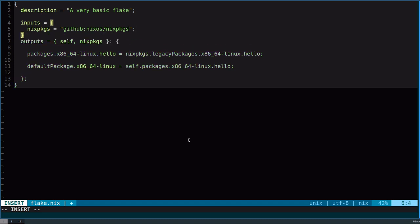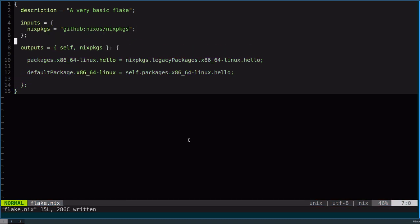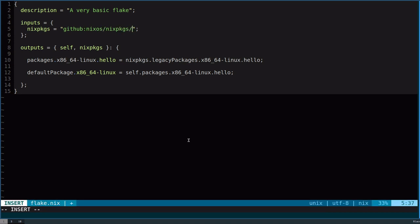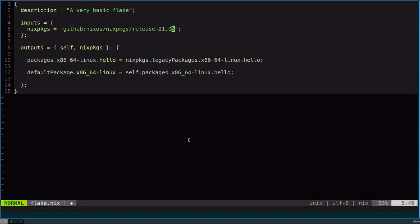This syntax: GitHub is going to be the API that's going to use. Nixos here is going to be the owner. Nix packages is going to be the repository. If I wanted to, I could do another slash, and this could be a particular branch. I could say something like master if I wanted to follow directly from master, or I could do something like release 2105 if I wanted to do the current stable.